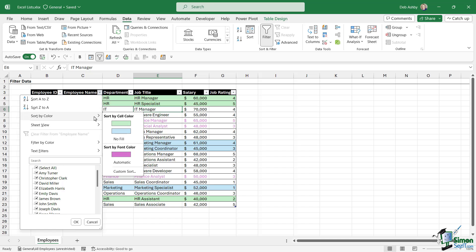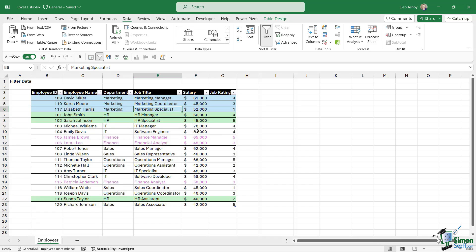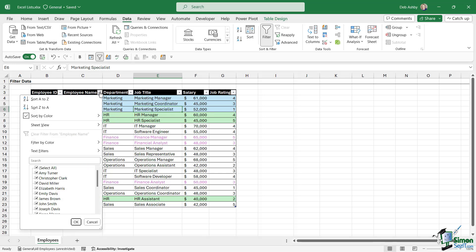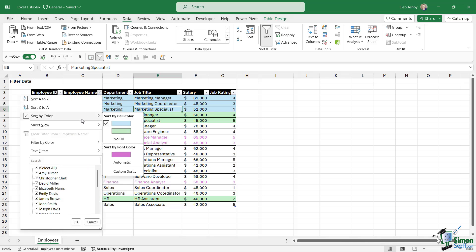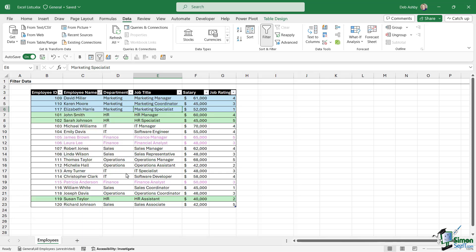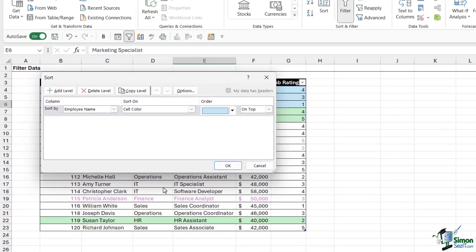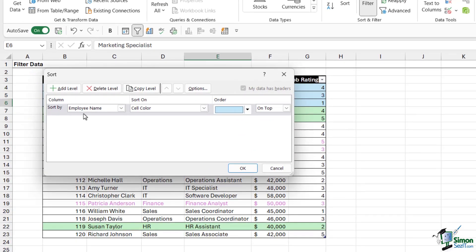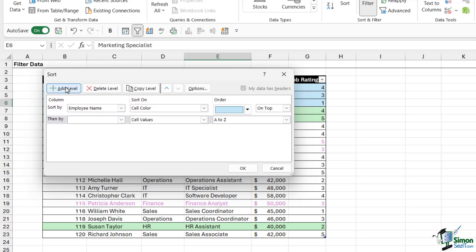So I'm going to choose blue and it's going to put those at the top. Now what if I want to sort this list so that I have everything with a blue background fill followed by everything with a green background fill? Well, once again we can go into sort by color, but this time we want to do a custom sort.